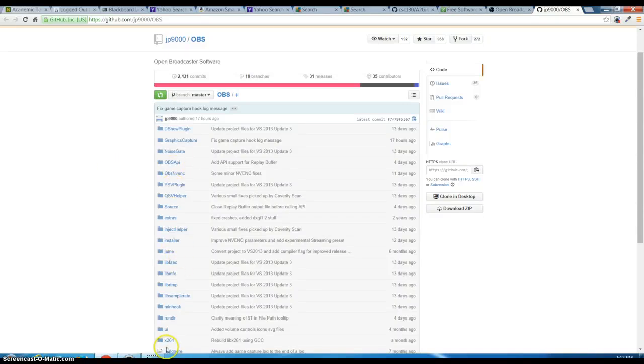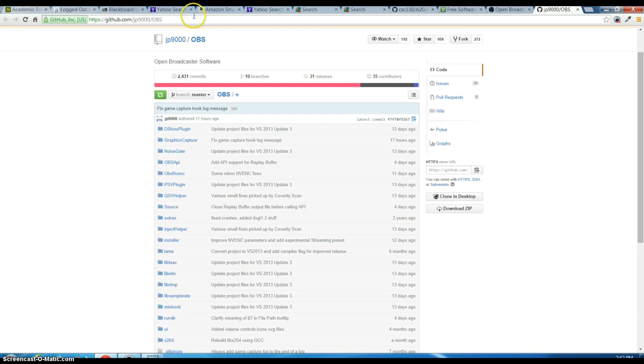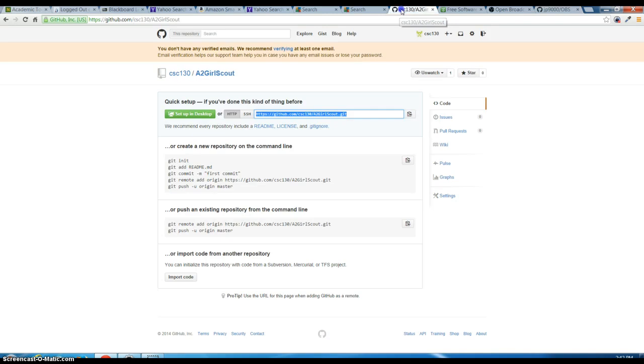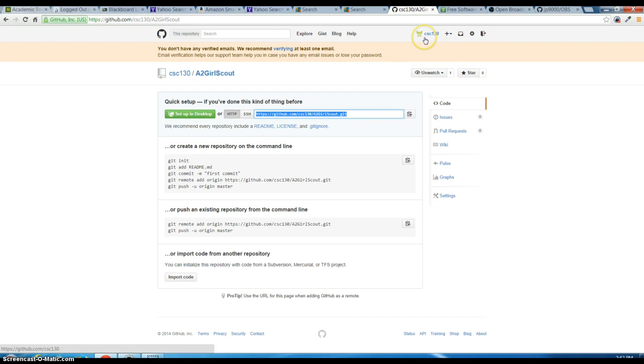Okay, so today we're going to show you how to use GitHub to upload your source code project. I just signed into my GitHub and this is CSC 130, my account.